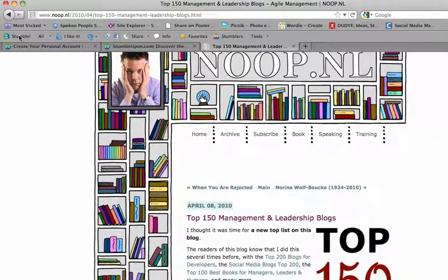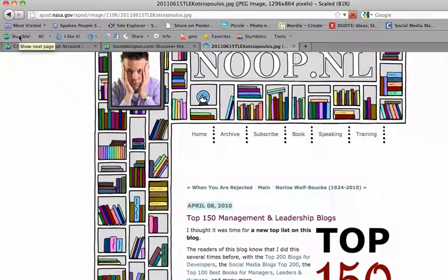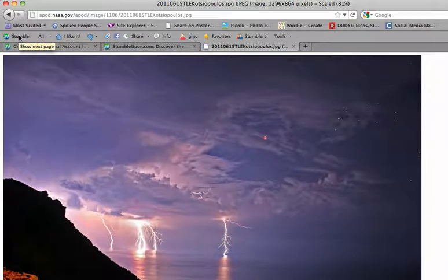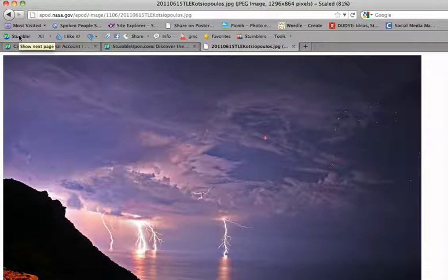If I click Stumble again, the next thing it will show me is some random picture. Maybe I could get an idea to blog about something like that, like how SEO is like a lightning storm.